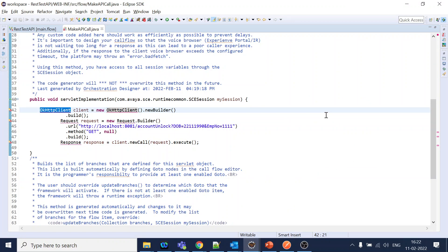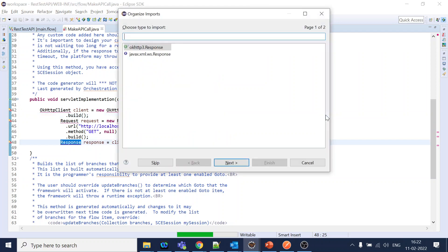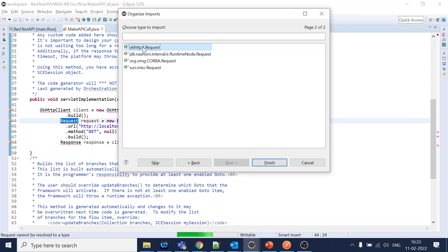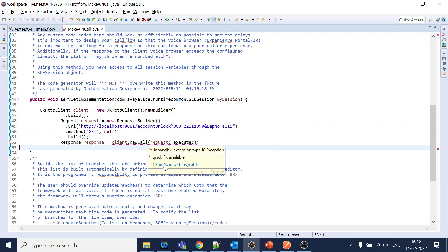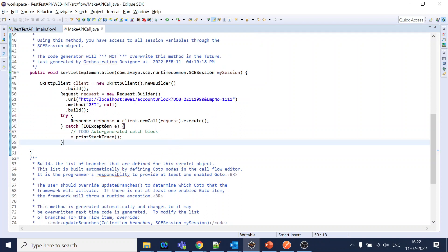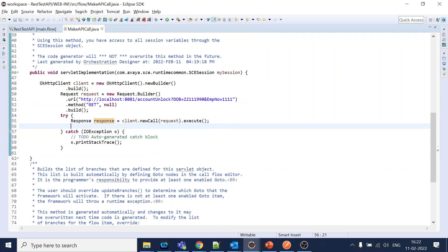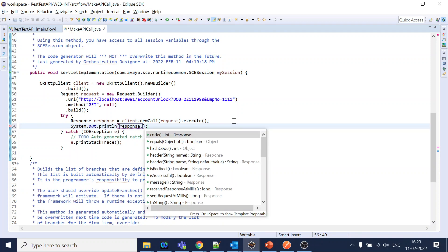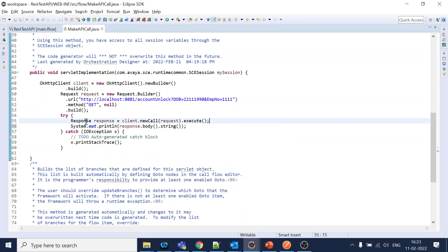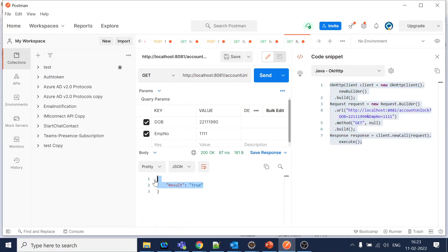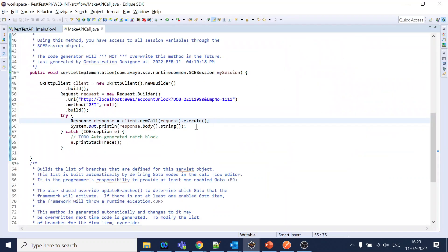Coming back over here - Control Shift - we will get the OKHttp and select that one. OKHttp again for the request and response. All errors are done - no, we still have one. It requires a try-catch. So we catch that and do System.out.println response dot body in string. This will print you the output.